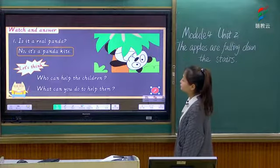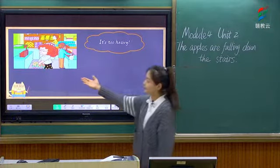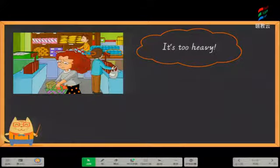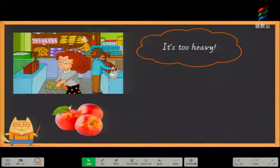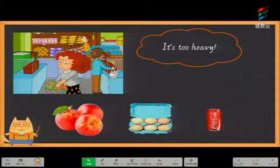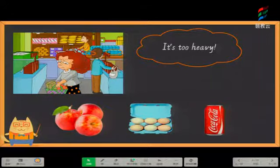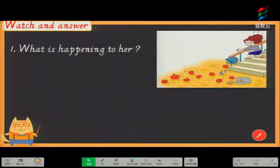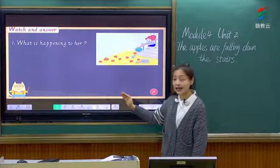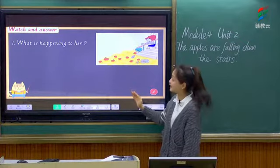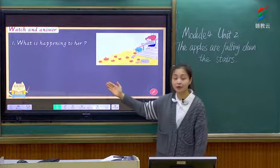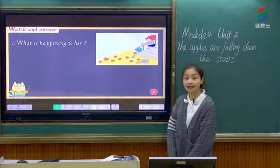Now look at the lady. 我们看一下这位女士. She also needs help. 她也需要我们的帮助. She bought lots of things — she bought some apples, some eggs, and a cola. 她买了很多的东西. And look at the bag — it's too heavy. 对她来说太沉了. So what is happening to her? 接下来在她身上发生了什么事情呢? Let's watch the flash and find the answer.